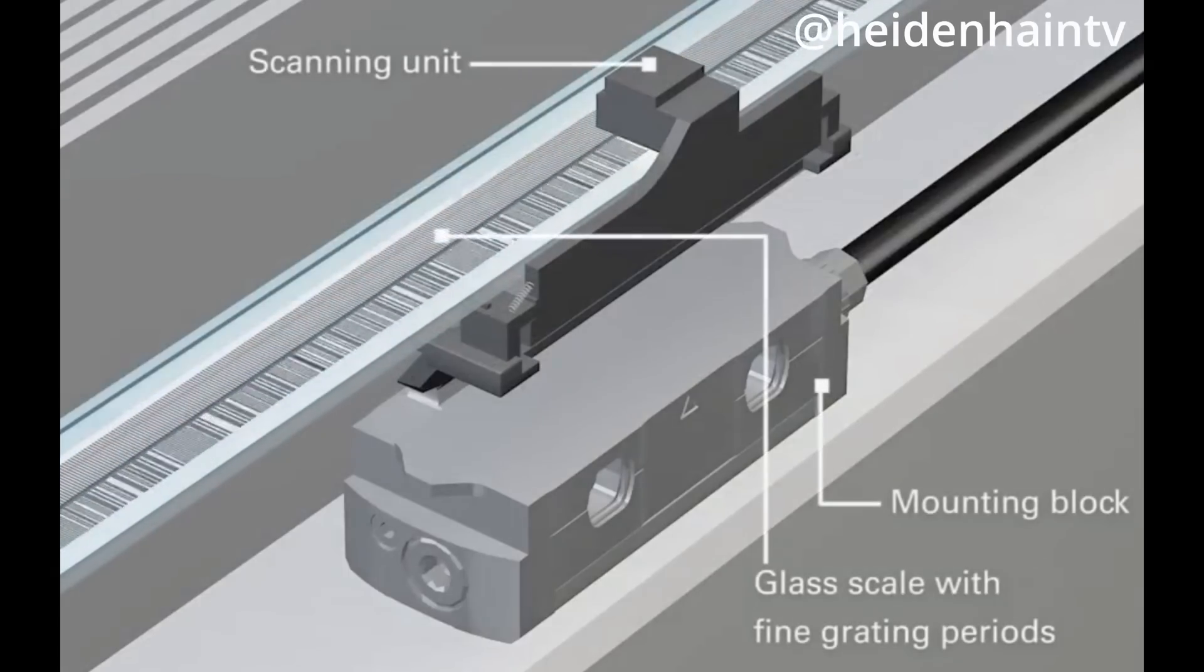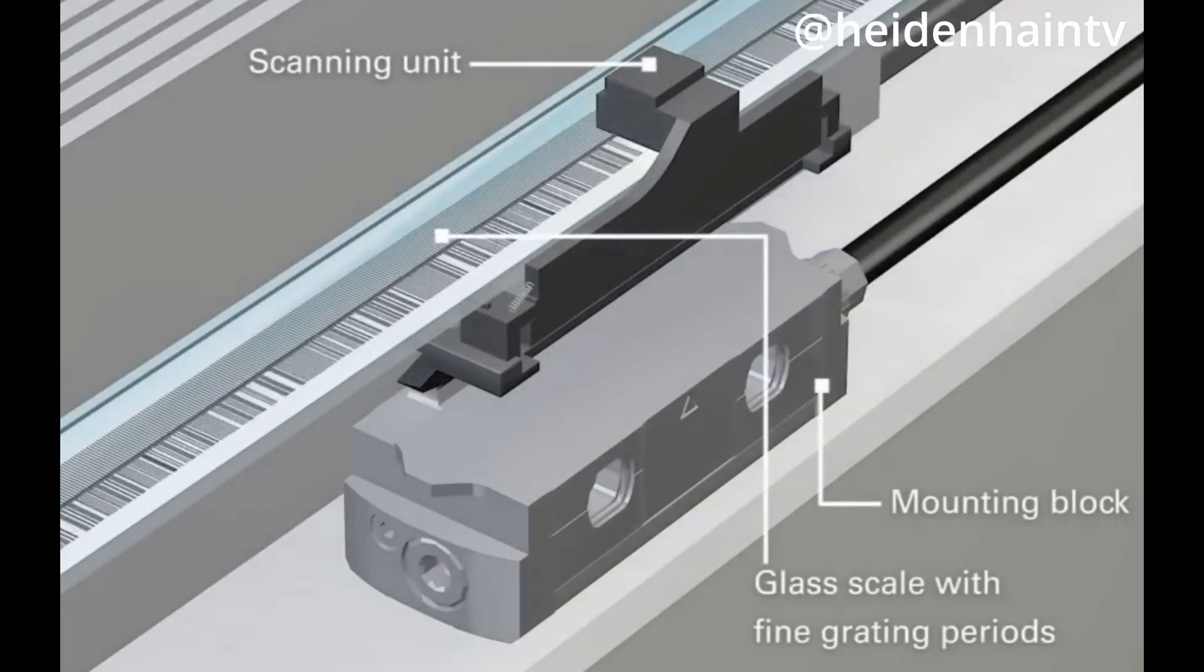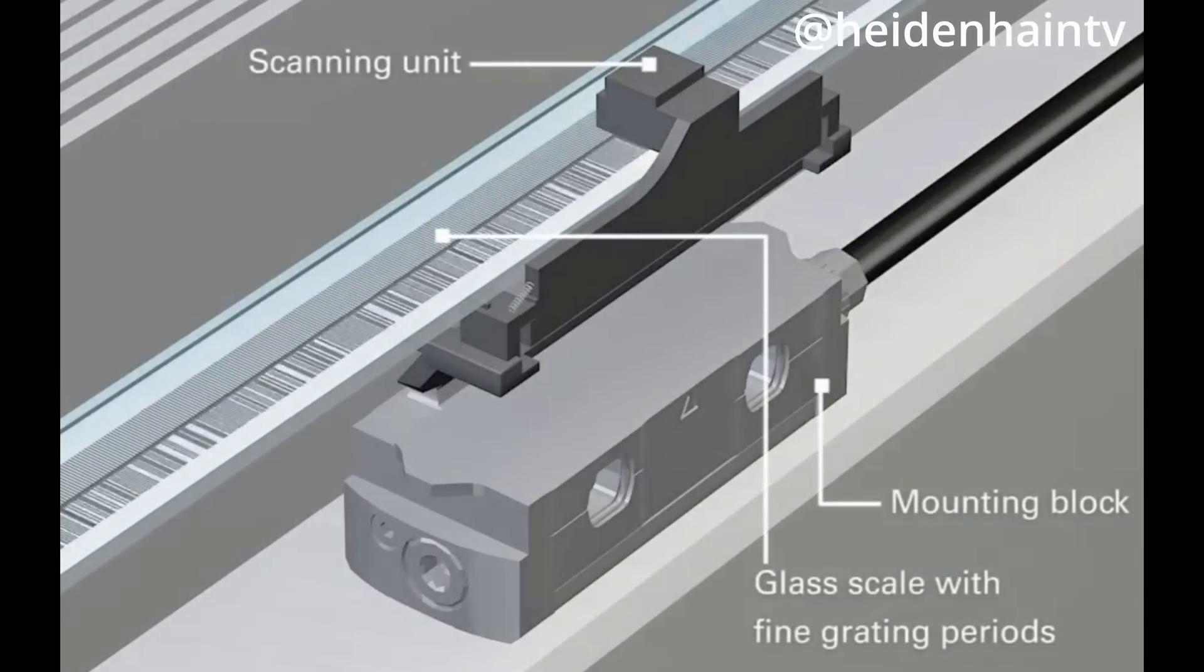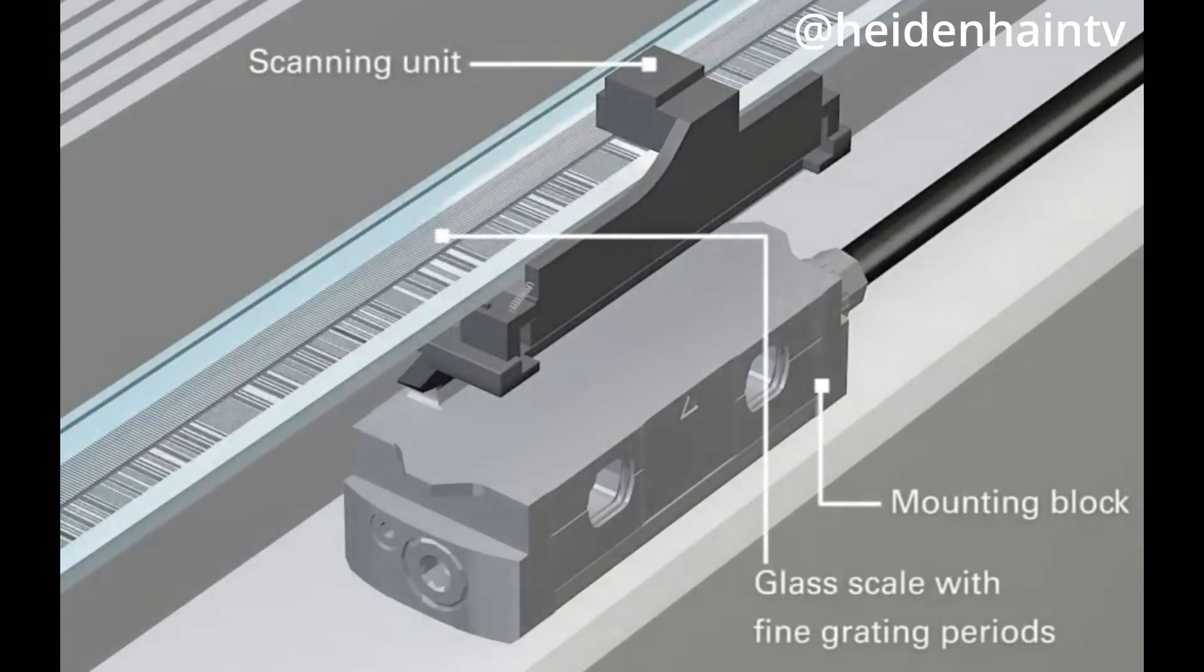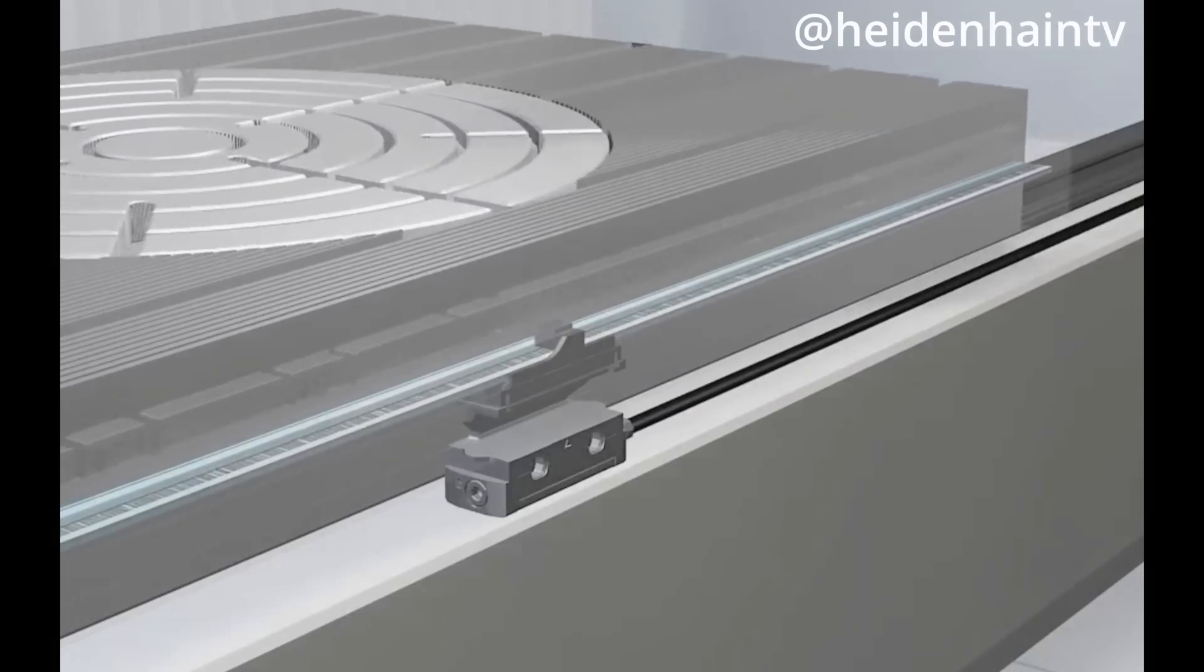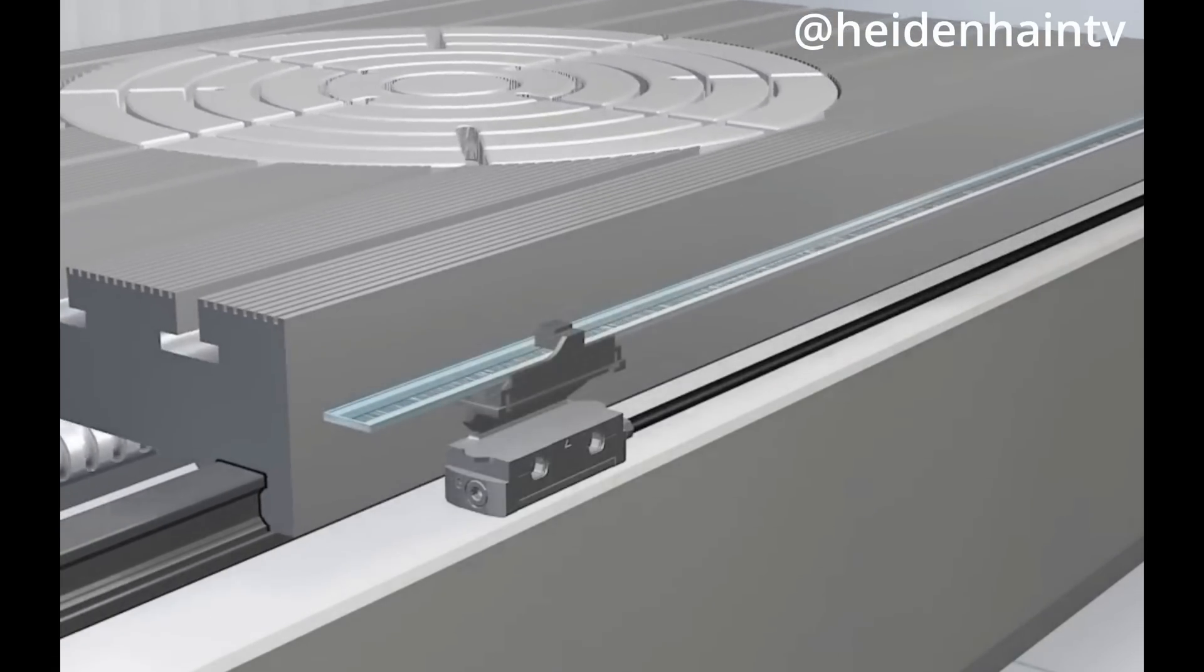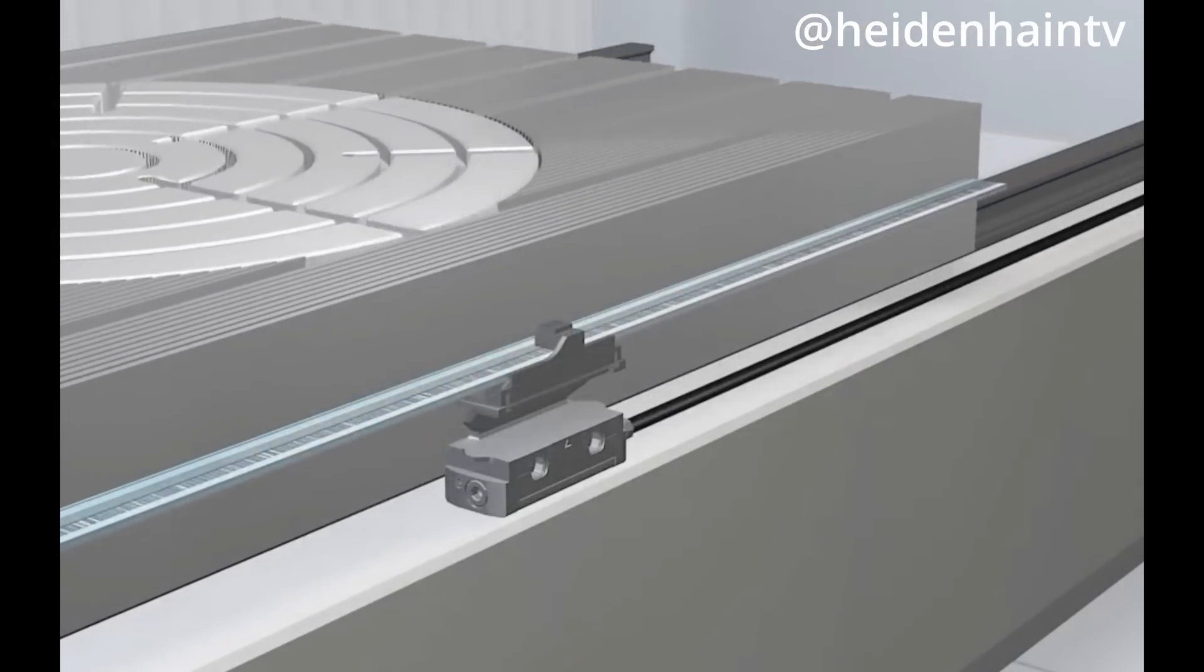Those glass scales have a repeating pattern of metalized lines along them, so they alternate between transmitting and reflecting light shined from the side. And shining light from the side is exactly the job of the read head that sits alongside the glass scale.